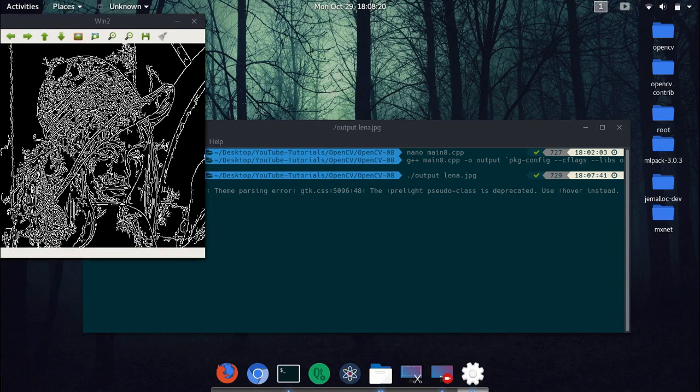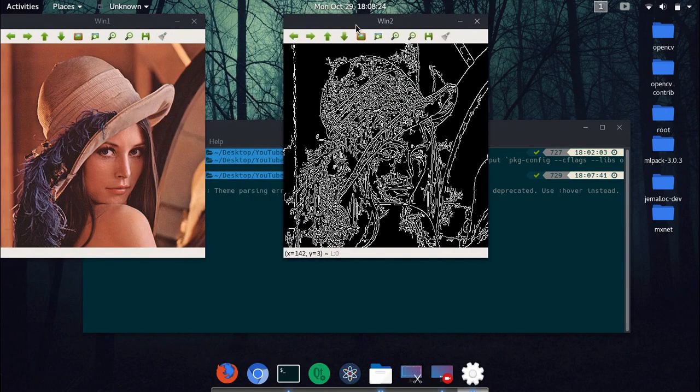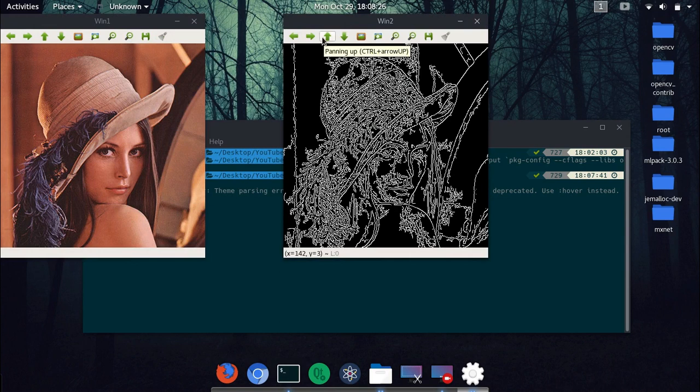So next what we'll do is output and lena.jpeg. And let's just try. Okay, yep, you see the edges detected and the lower ratio you keep, and that's it.